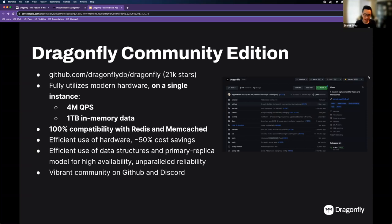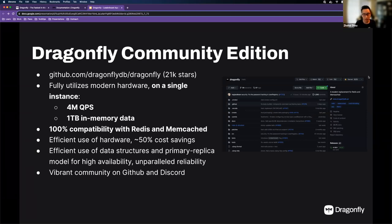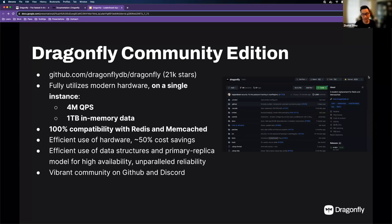On a single instance, Dragonfly can handle up to one terabyte of in-memory data. For Redis, a single instance is comfortably between 10 and 64 gigabytes depending on your use case — beyond that you have vertical scalability problems. Dragonfly is 100% compatible with Redis and Memcached, offering a seamless migration experience. Based on our benchmarks, we're confident we can offer up to 50% cost savings in hardware usage.